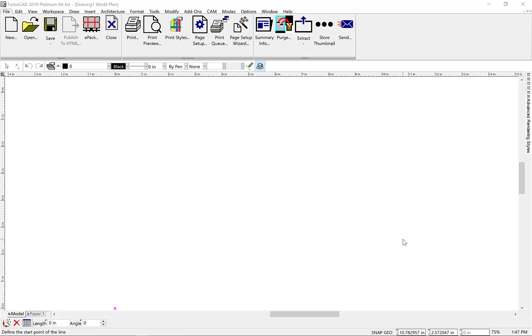With the release of TurboCAD 2019, users can now customize the ribbon user interface. This provides the ability to add new menu tabs as well as create tool groupings.